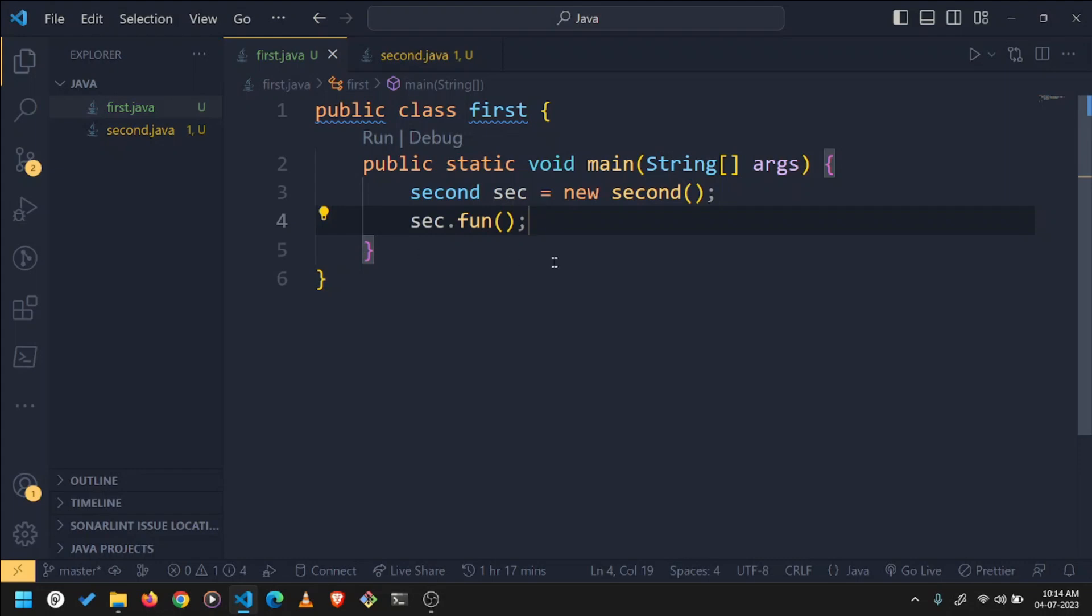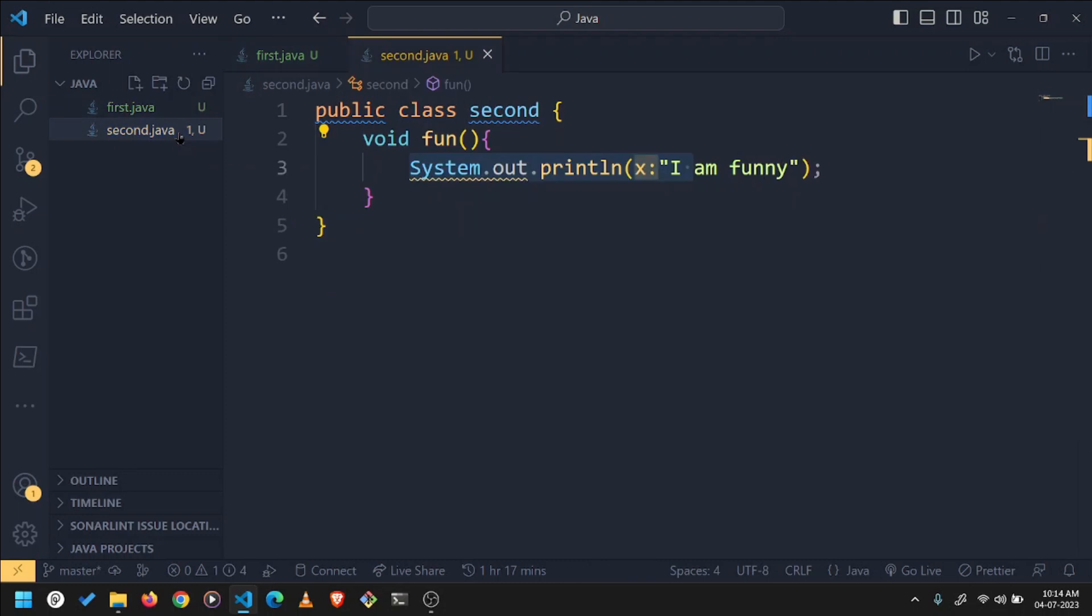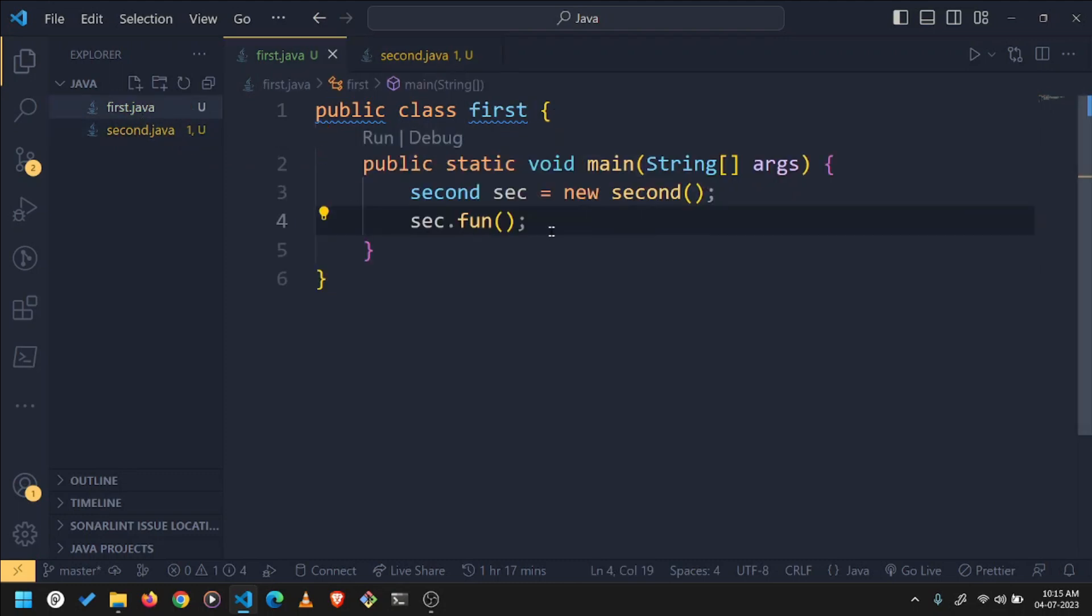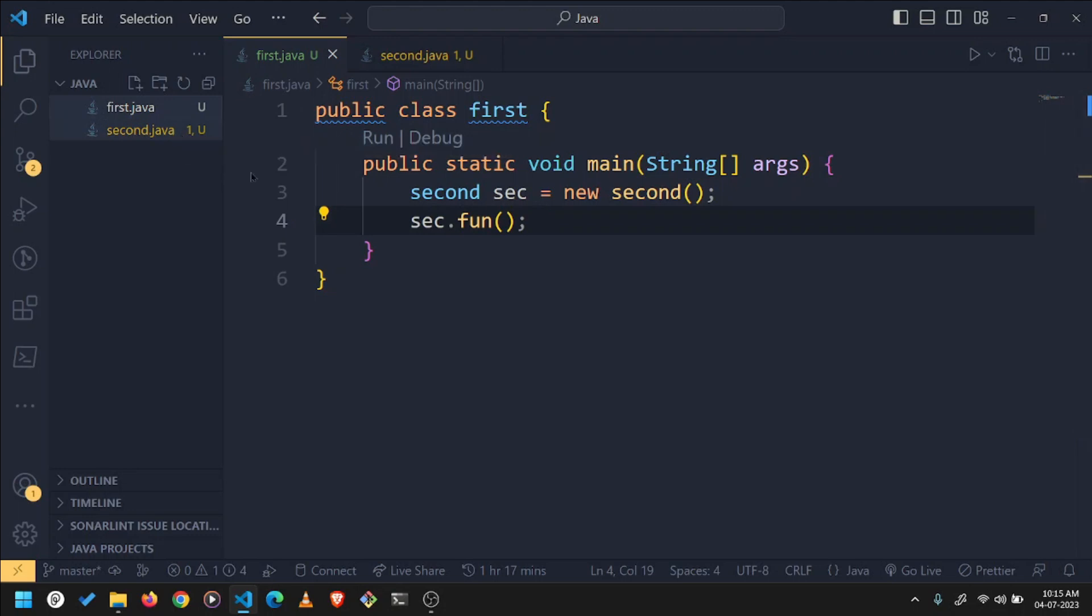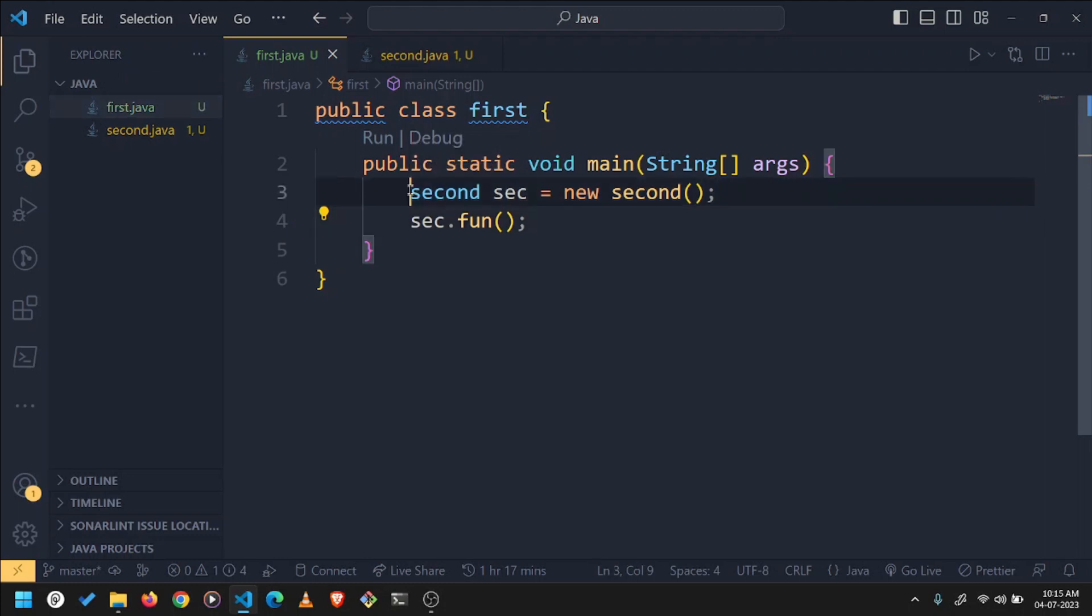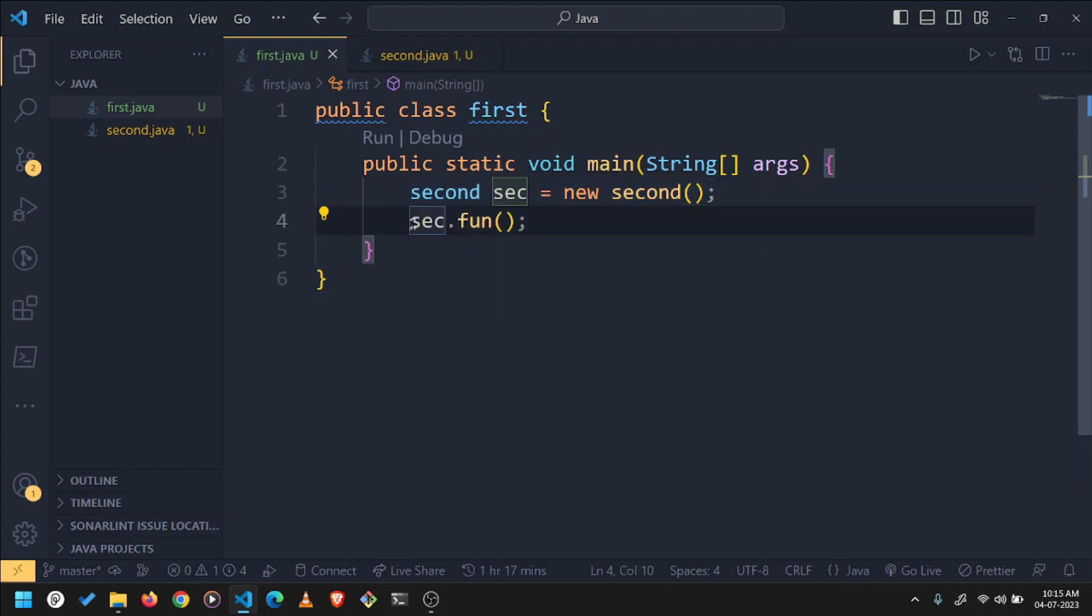Okay, so this problem occurs when we try to access a method defined in a second class into our first class. To access any method of another class, we have to first instantiate it if it is not static, as you already know. So we are making an instance of second class and then we are calling the function by its object.